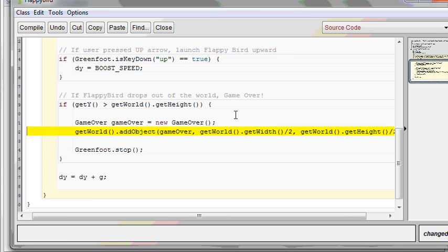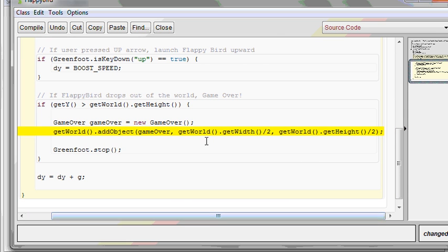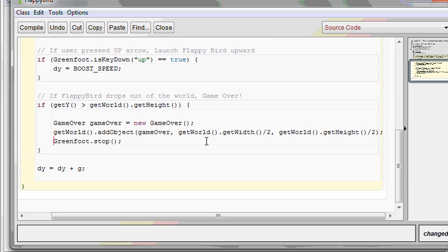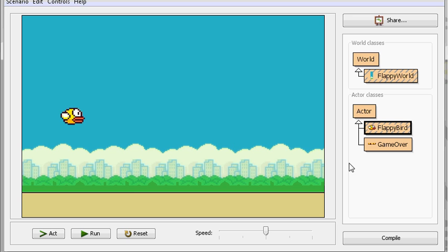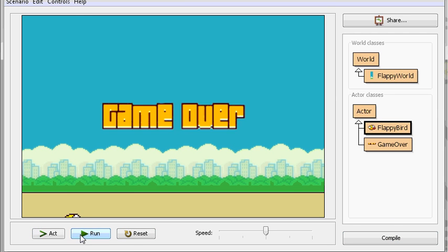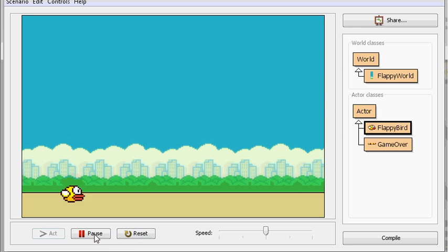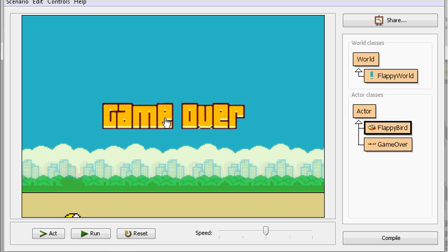Here's the code — you can pause the video and see it more clearly if you need to. Let's try this out and make sure it actually works. Alright, so there's Flappy Bird responding to key presses. When I go beyond the edge of the screen, there's our game over display right in the center of the world. Perfect.